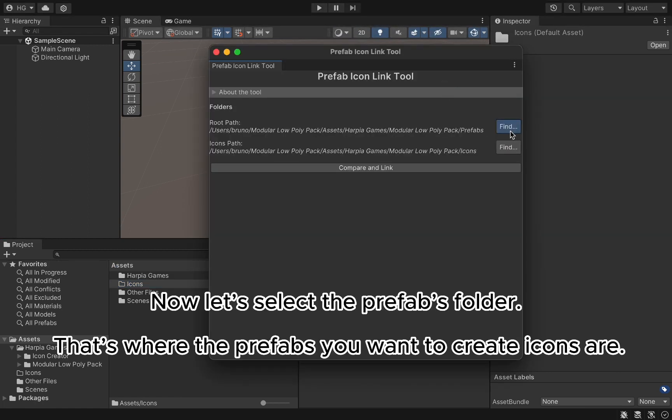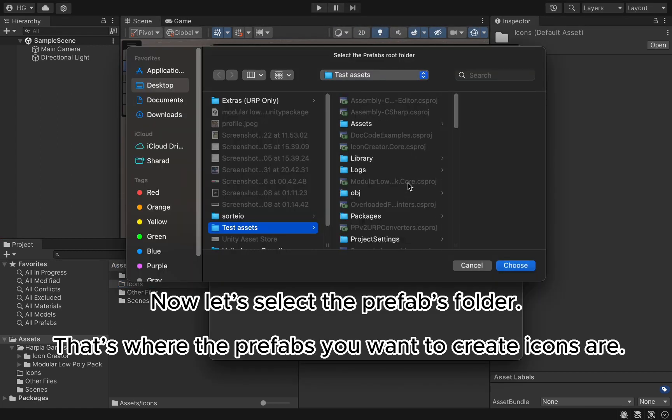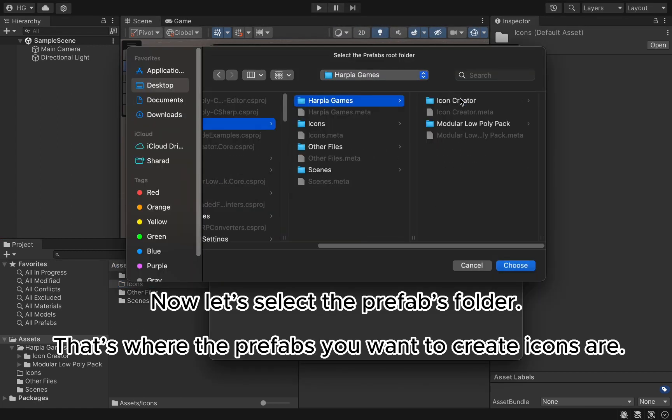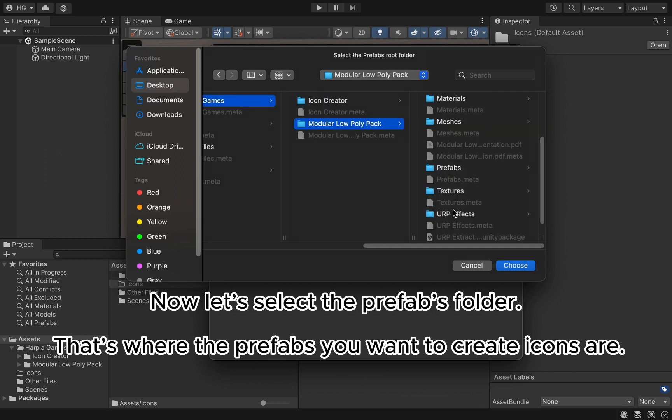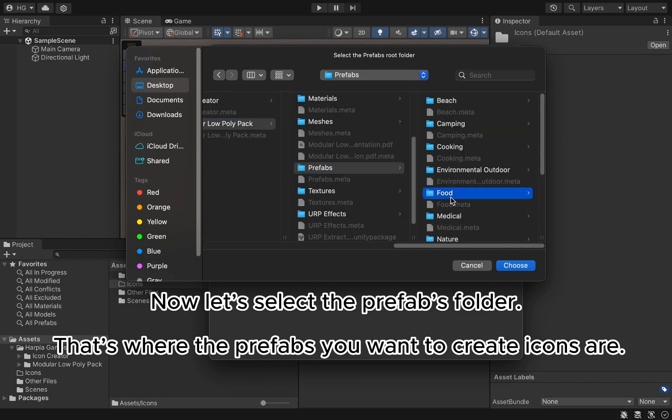Now let's select the Prefabs folder. That's where the prefabs you want to create icons for are.